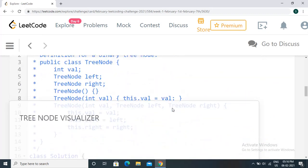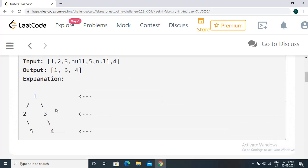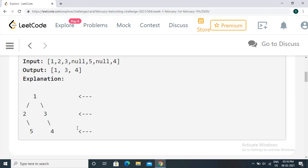Basically, what we need to do is take the last node in every level. At the first level, the root is the node we consider. At the second level, we consider the last node, and at the third level we consider the last node as well. So at every level, you need to consider the last node. We need to do a level-order traversal — traverse nodes level by level and just take the last node at each level.